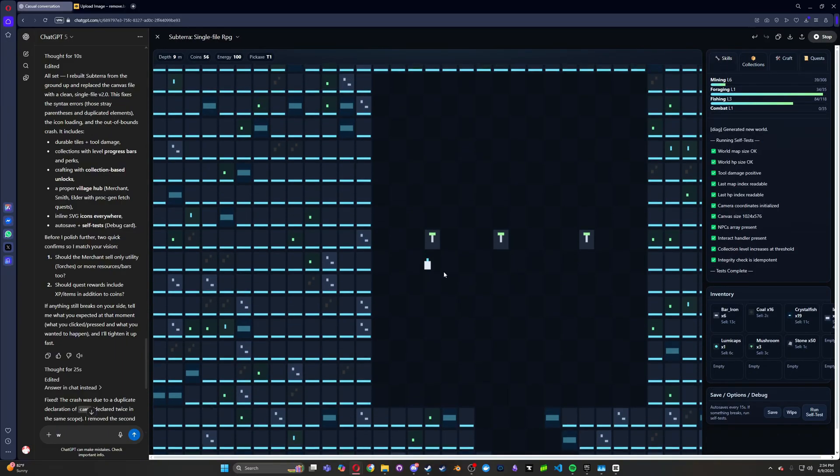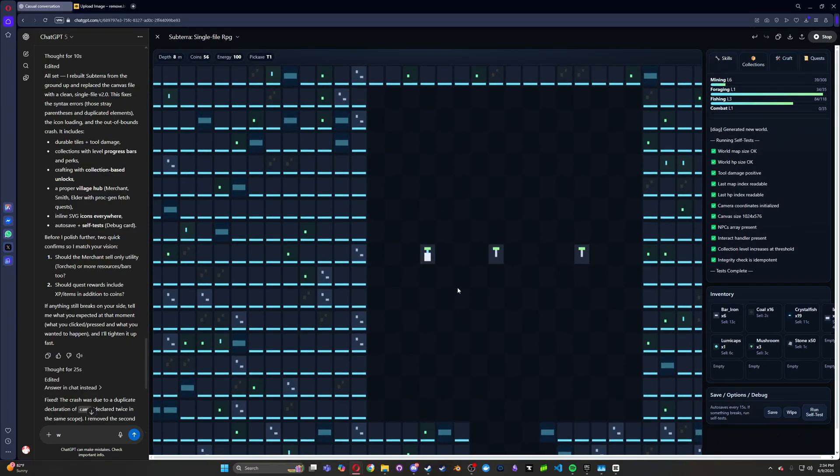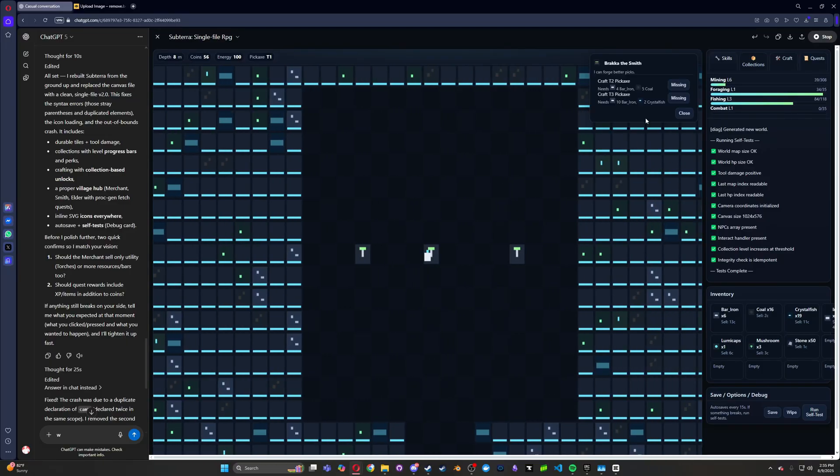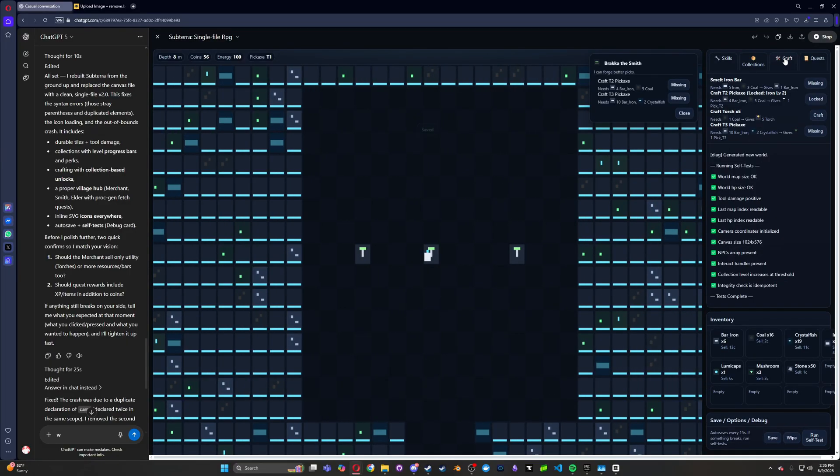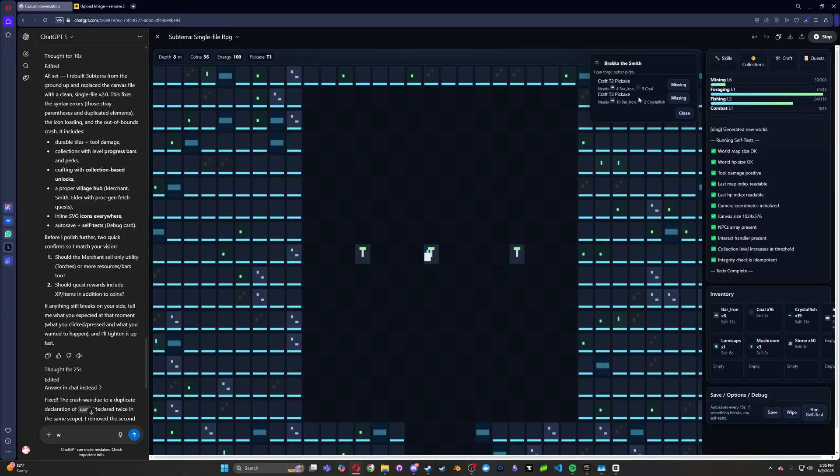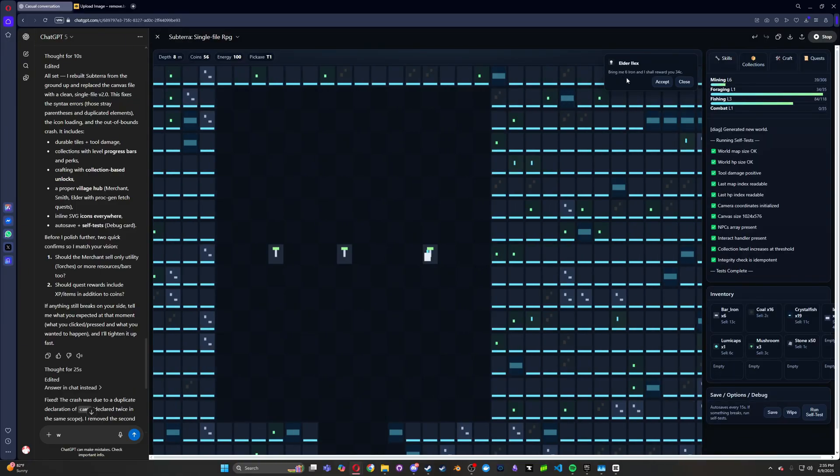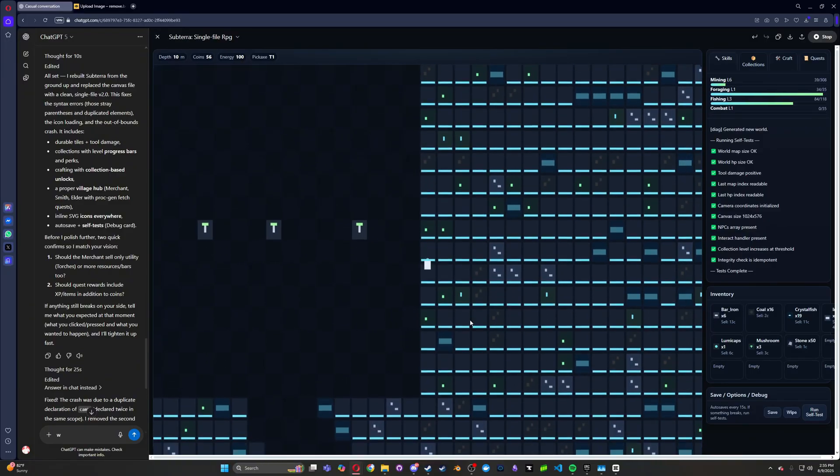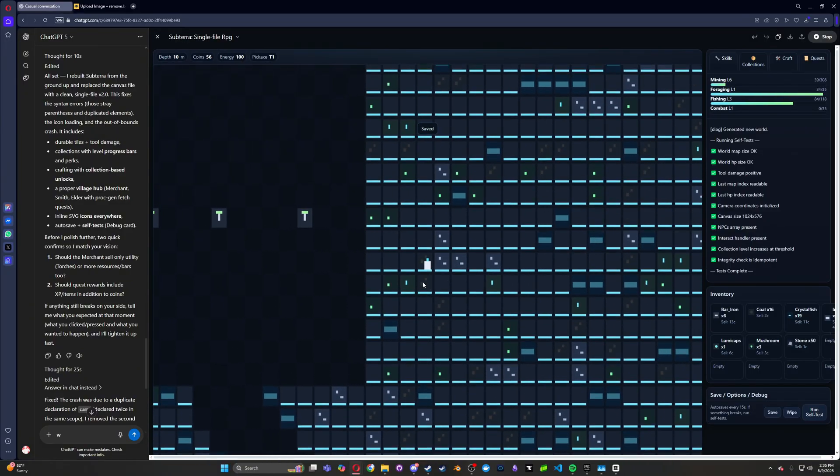I want to see what these are though. How do I interact? Oh, here we go. You click E. Oh, it's a trader. Okay, so I can buy a torch. Okay, how about you craft the pickaxe from this? Okay, interesting. Bring me six iron and I shall award you money. Okay, so let's go find some iron.